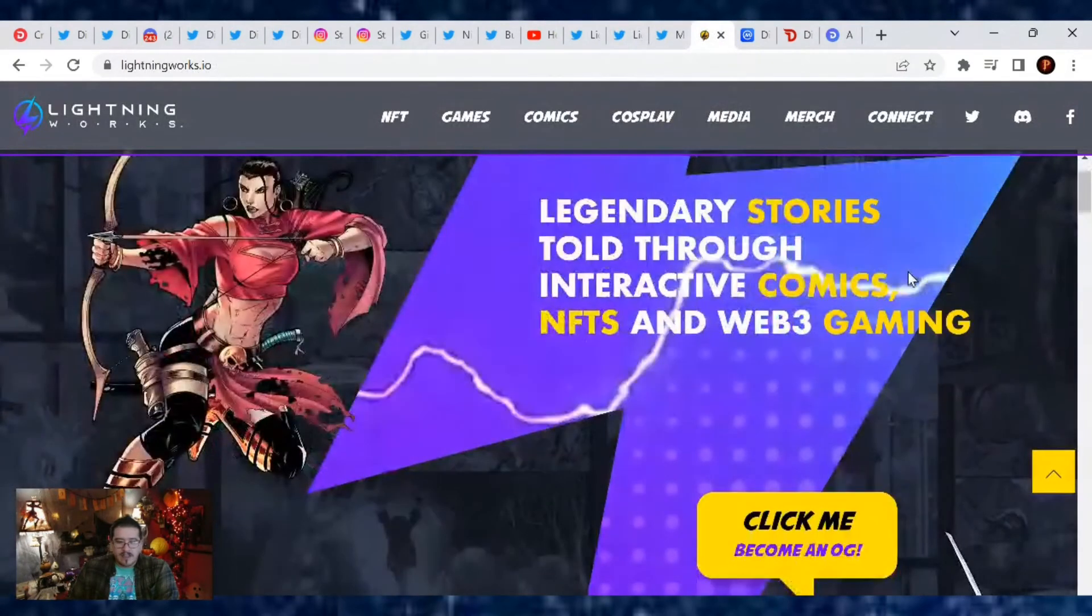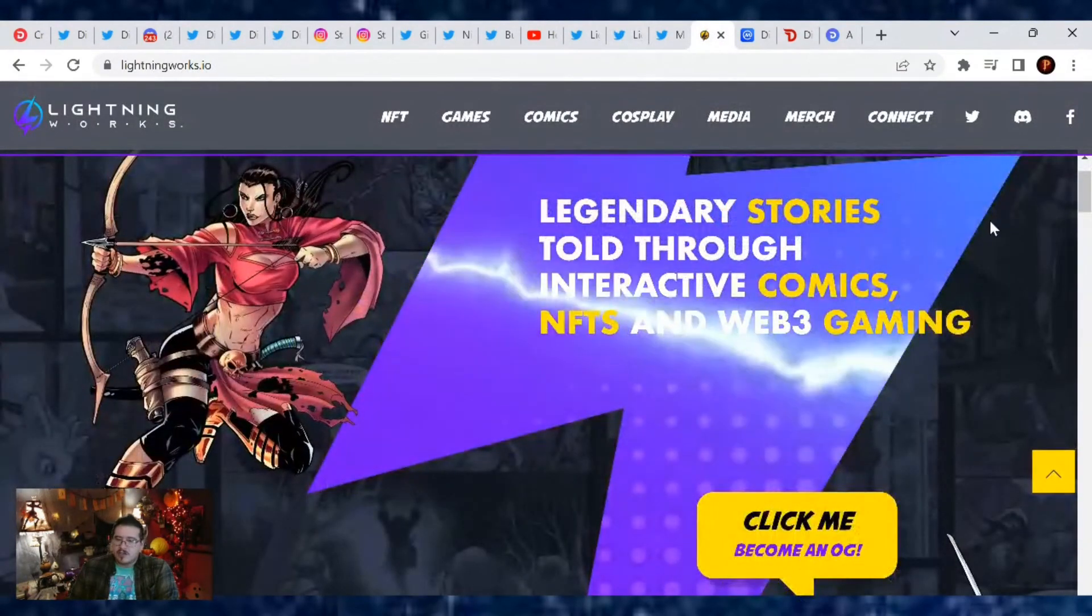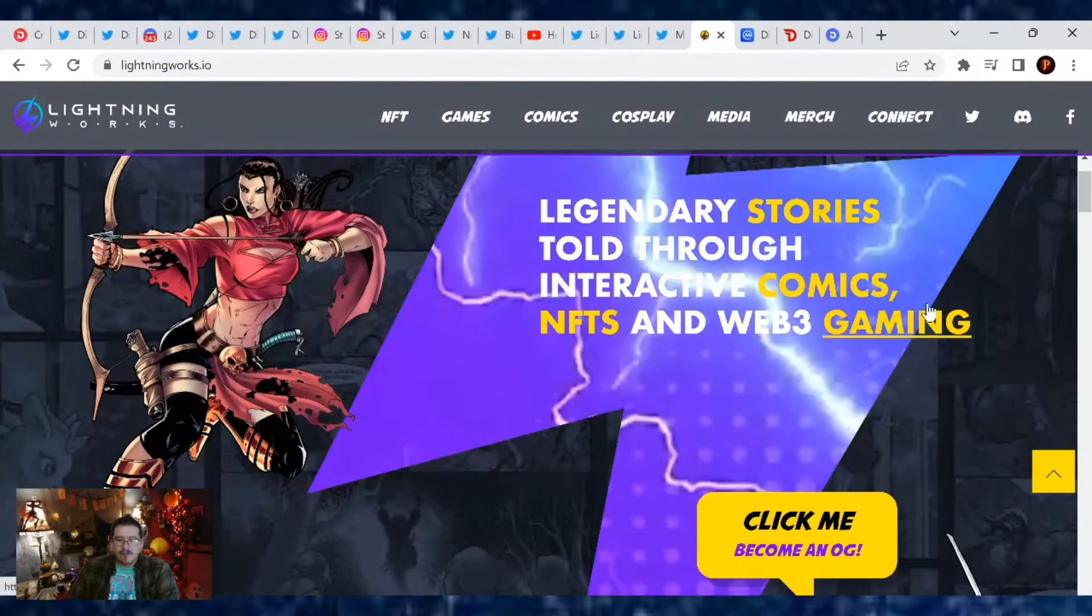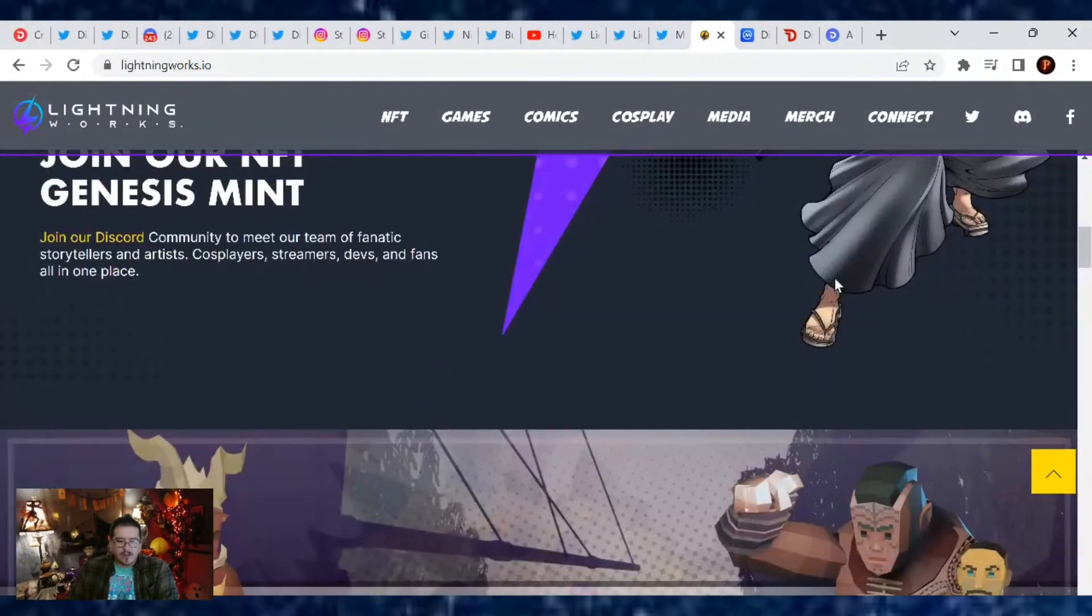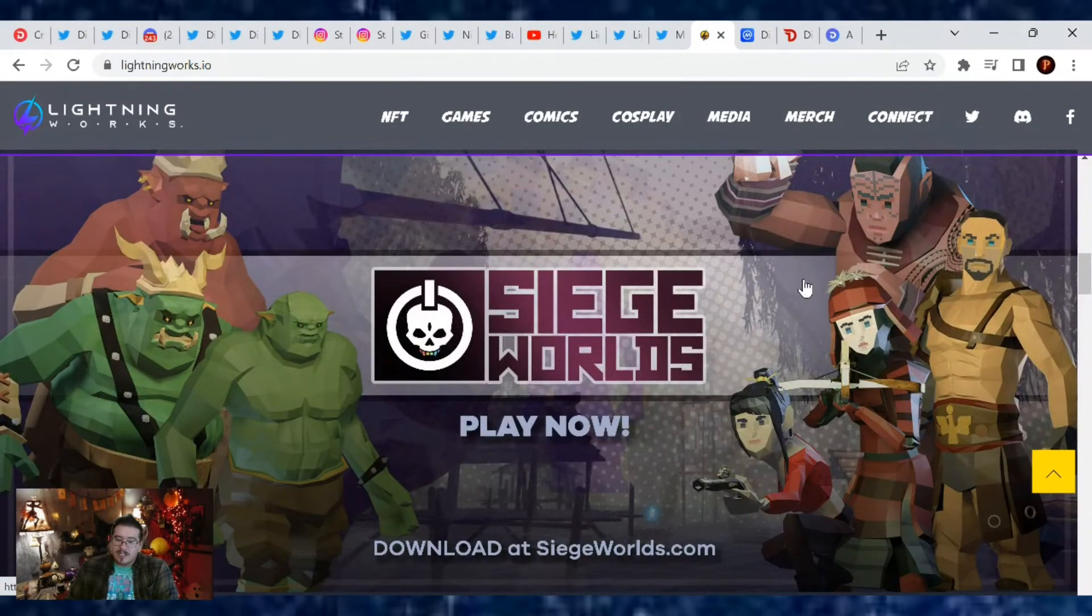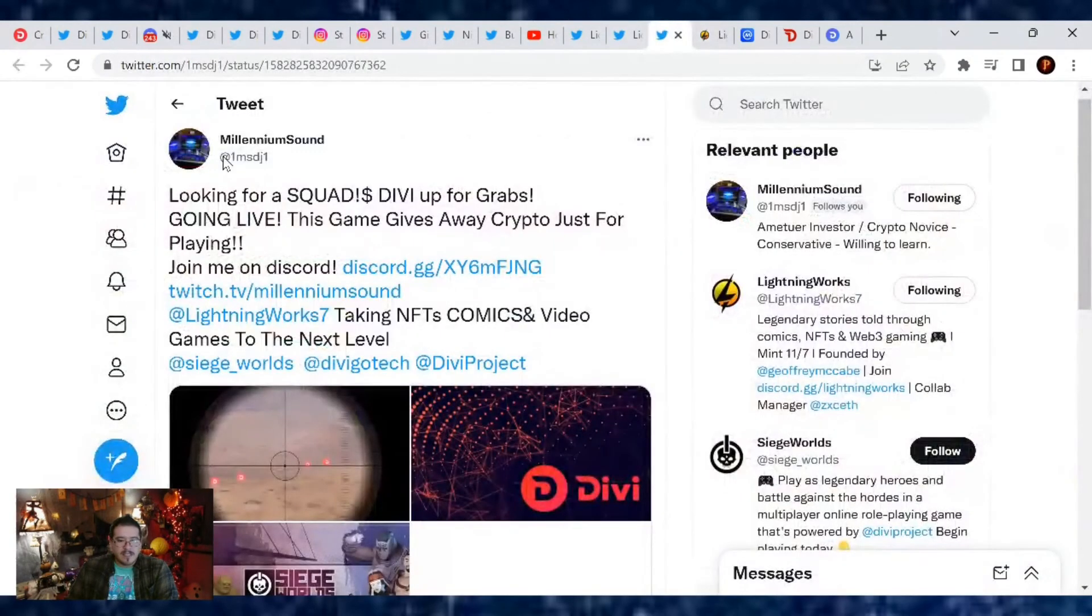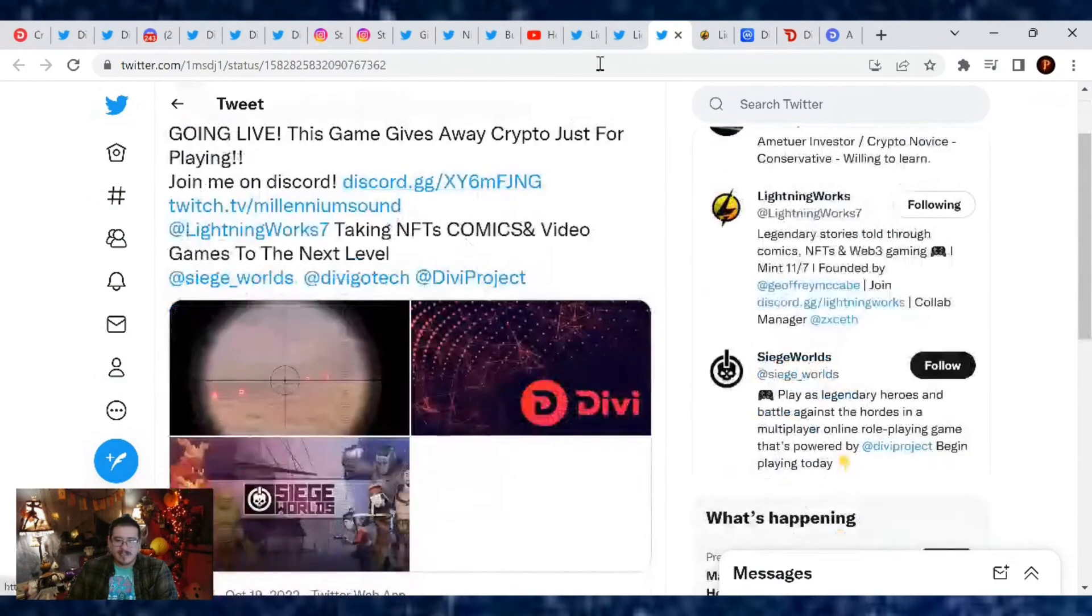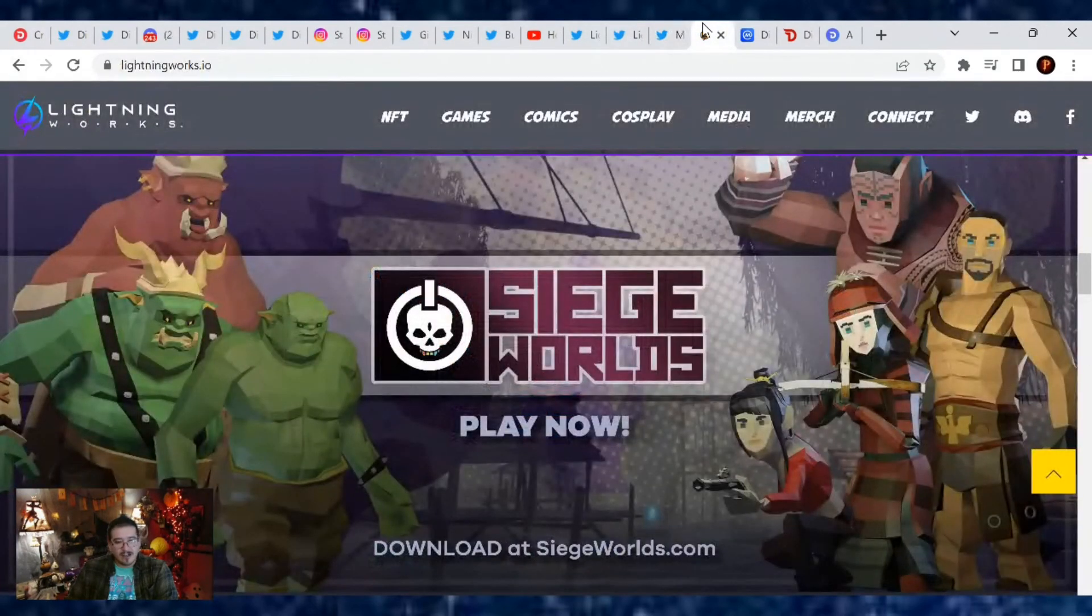Also, if you want to learn more about it, check out lightningworks.io. There is a link down below for that where you learn about legendary stories told through interactive comics, NFTs and Web3 gaming. That's right, they have a first person shooter game called Siege Worlds. So you earn some Divi by playing this game. I joined a squad because I think Millennium Sound is looking for one. Yes, Divi up for grabs, going live. The game gives away crypto just for playing.